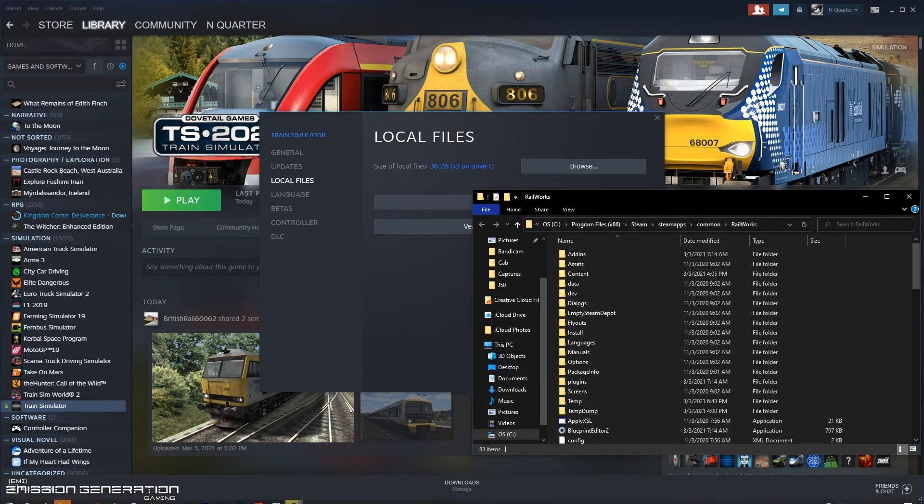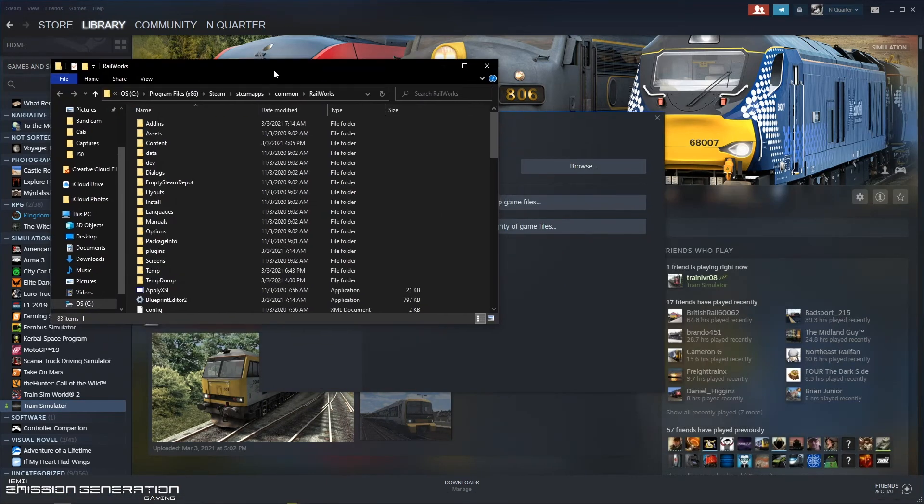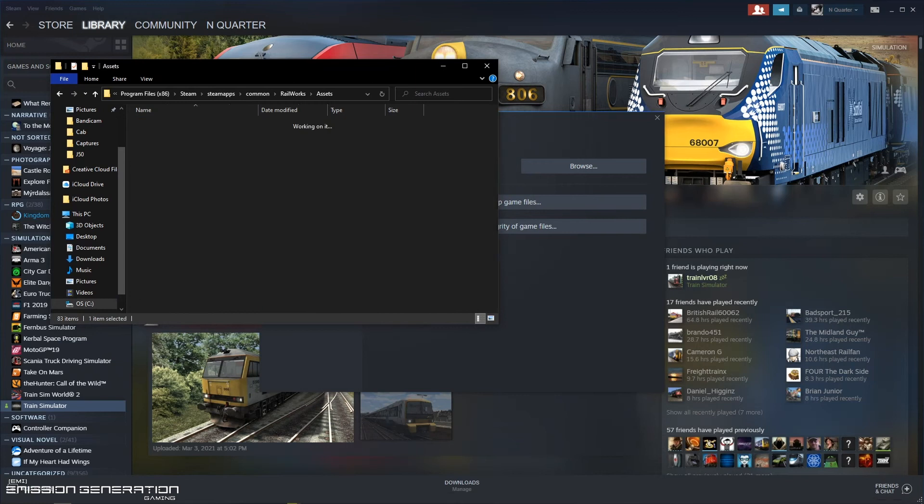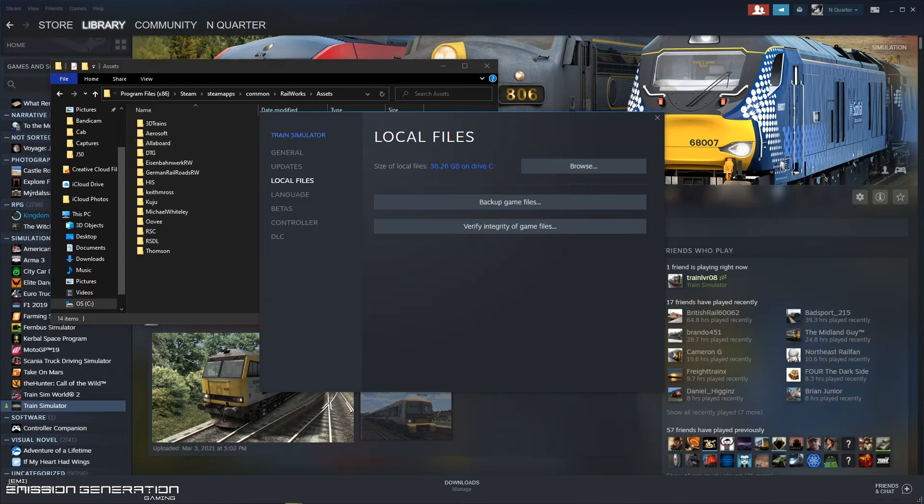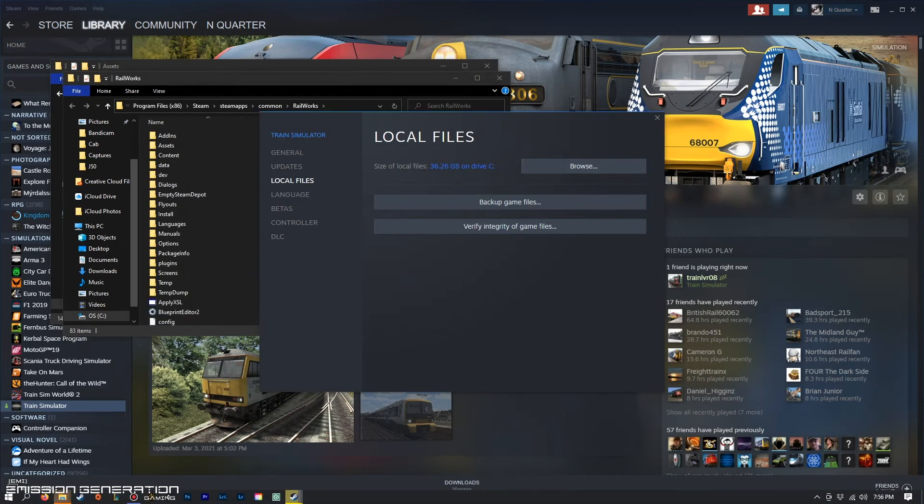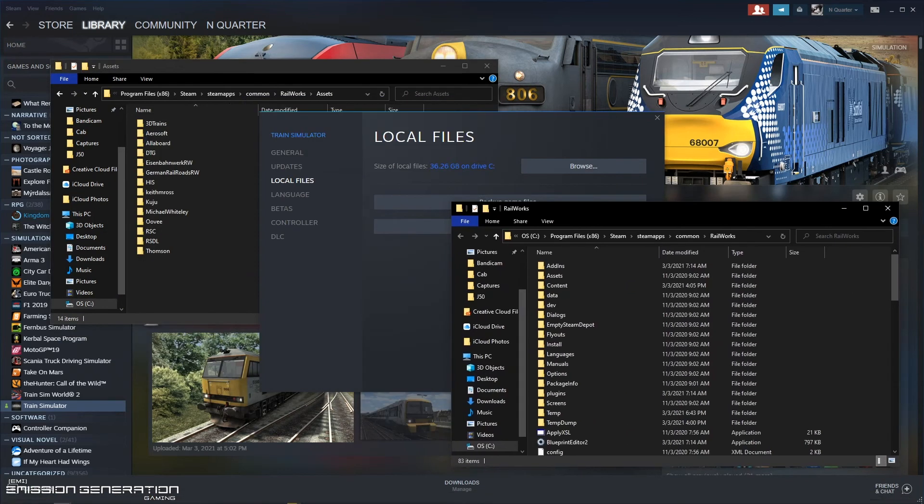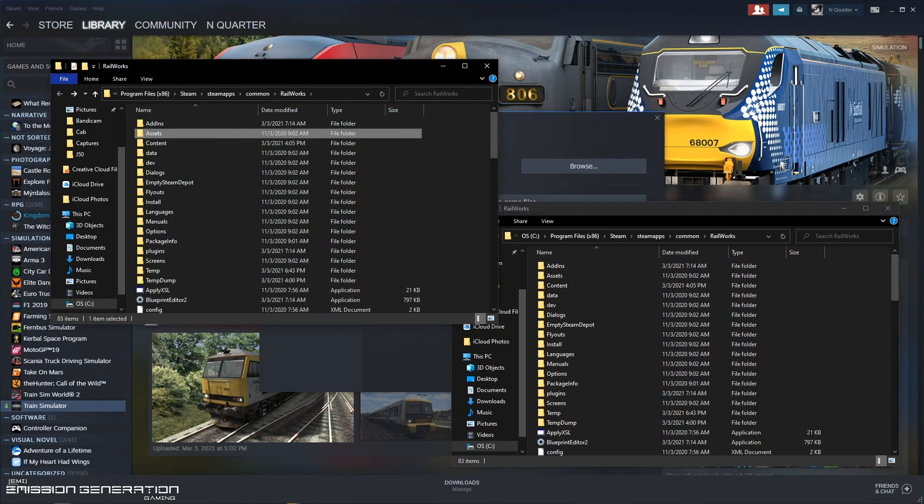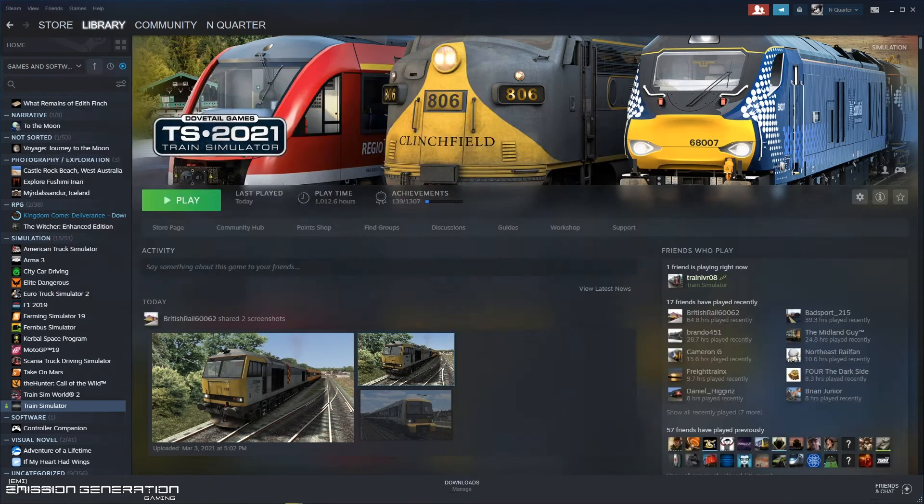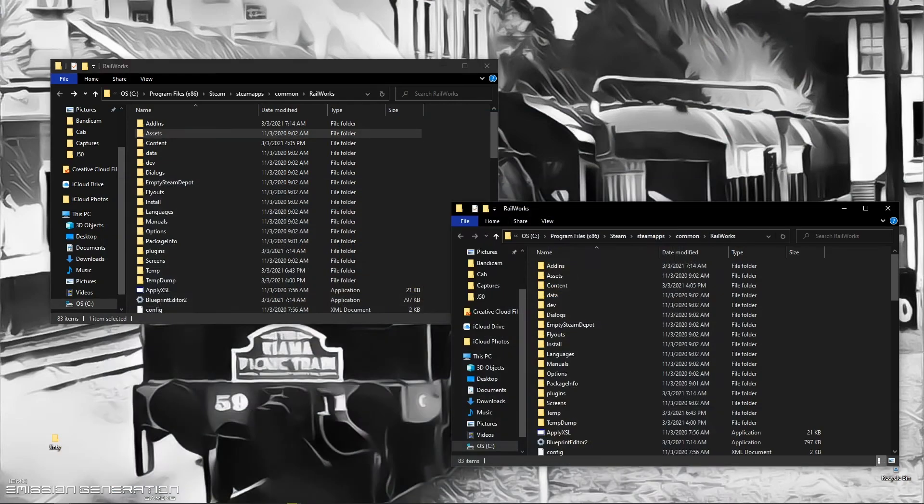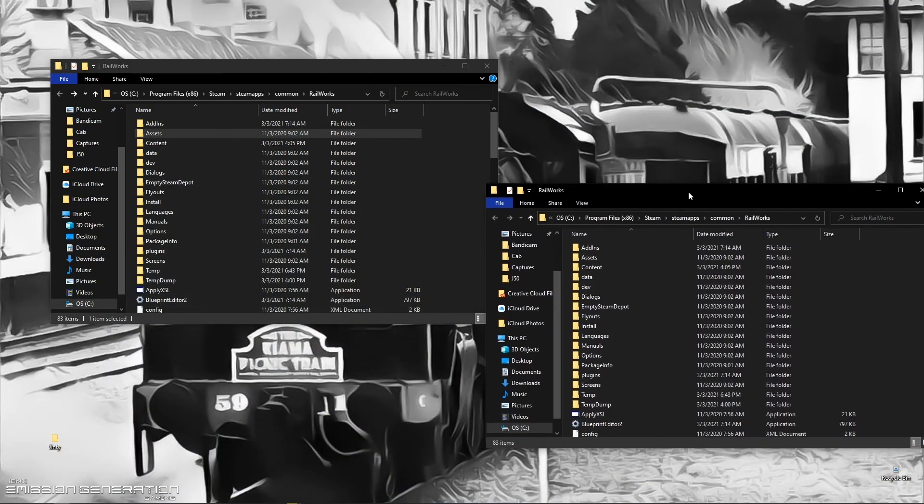We are going to need two of these windows open, and the reason would be because one of them we have to scroll down all the way into the users folder.